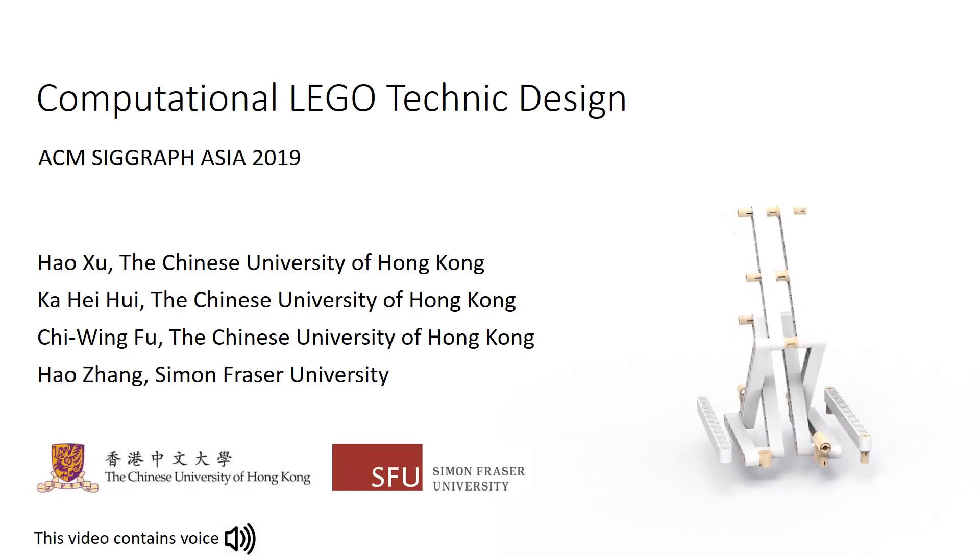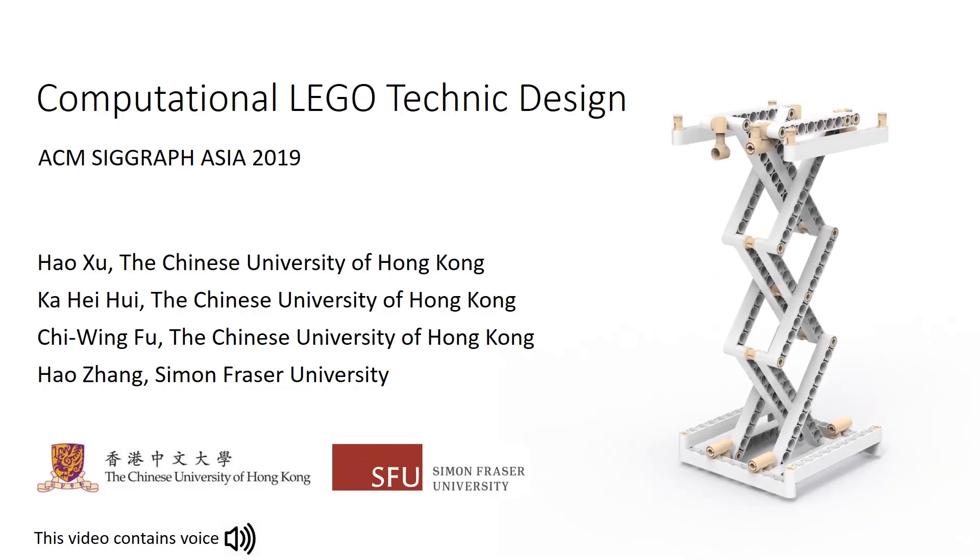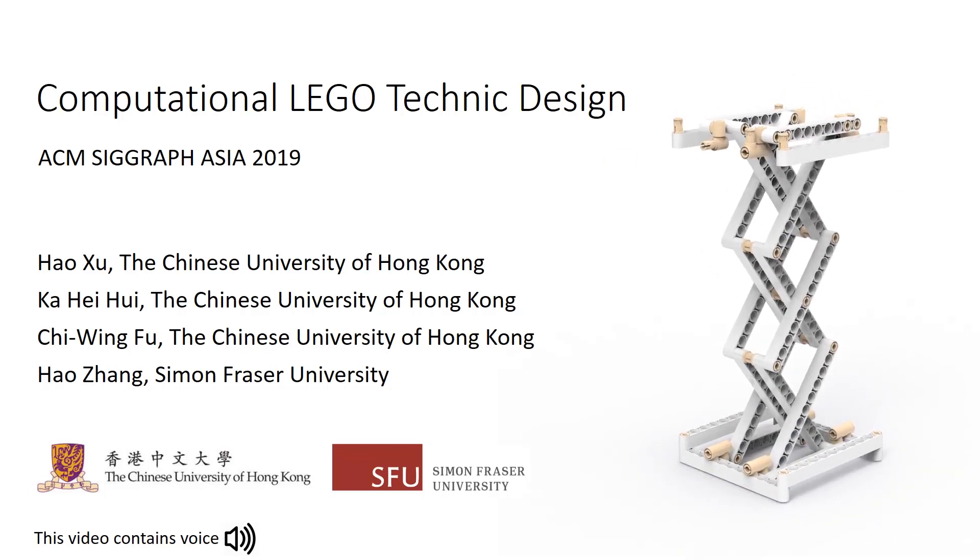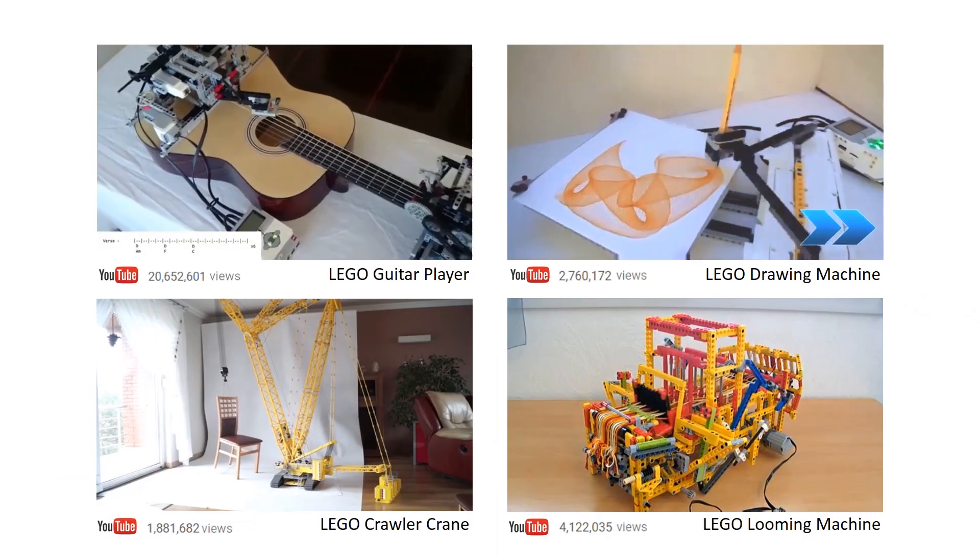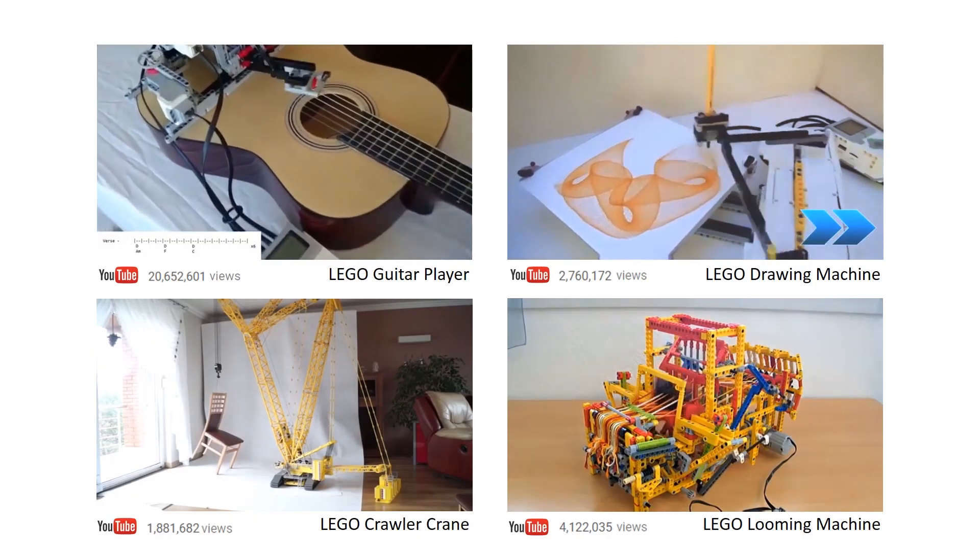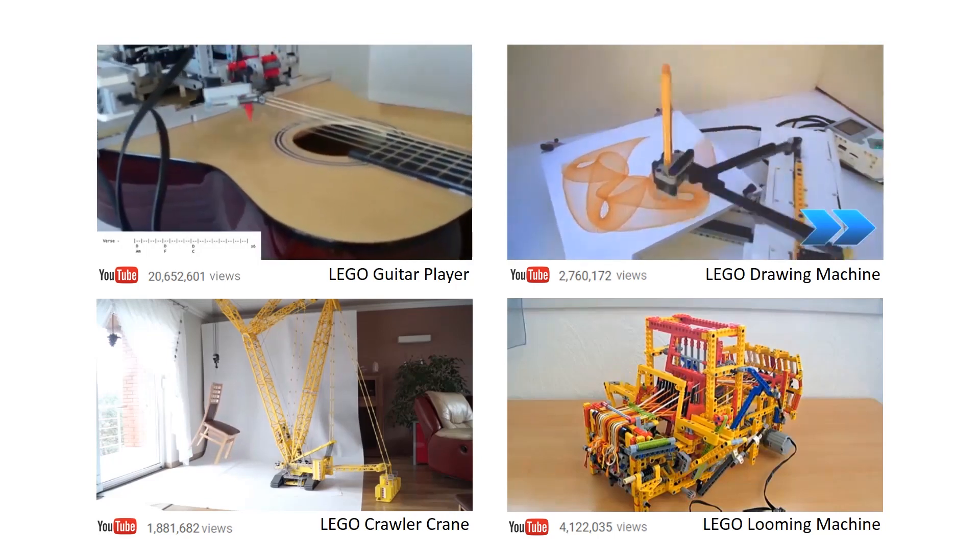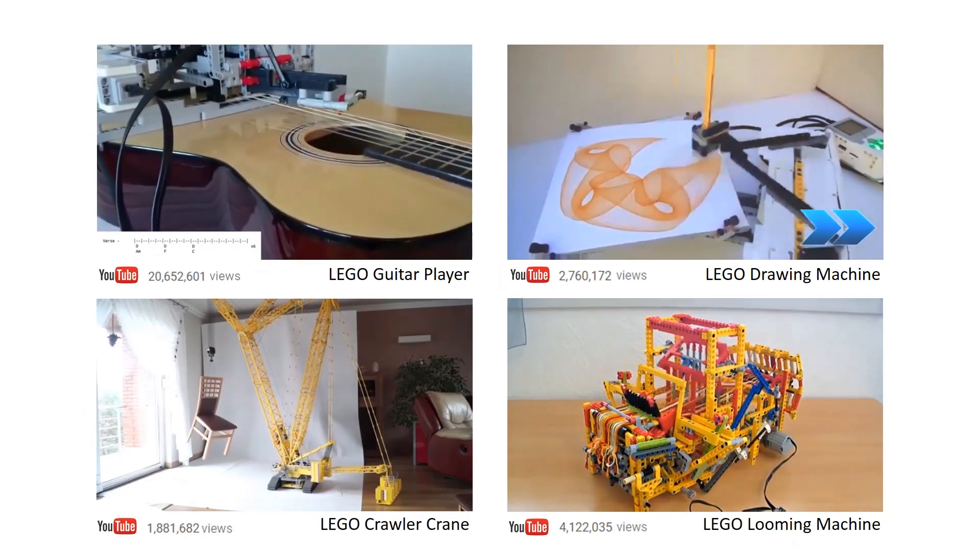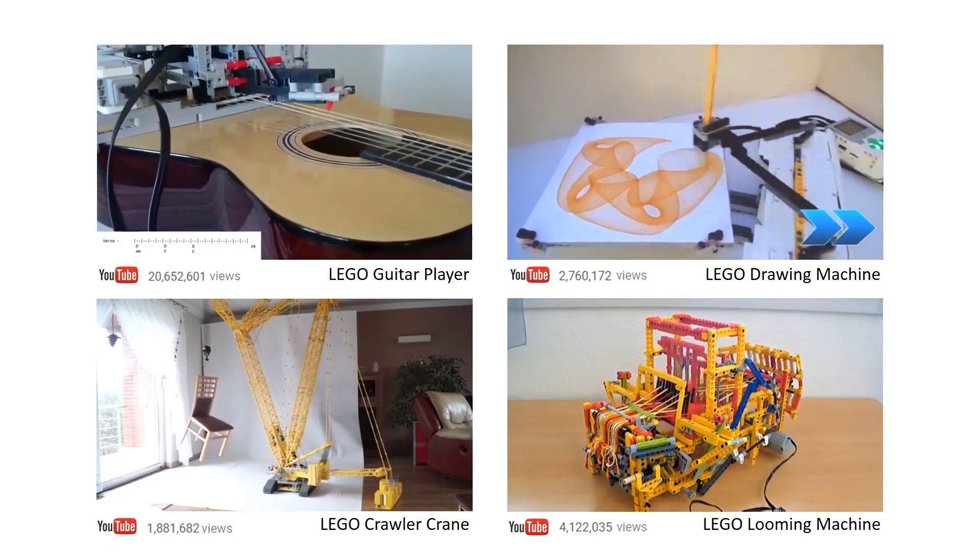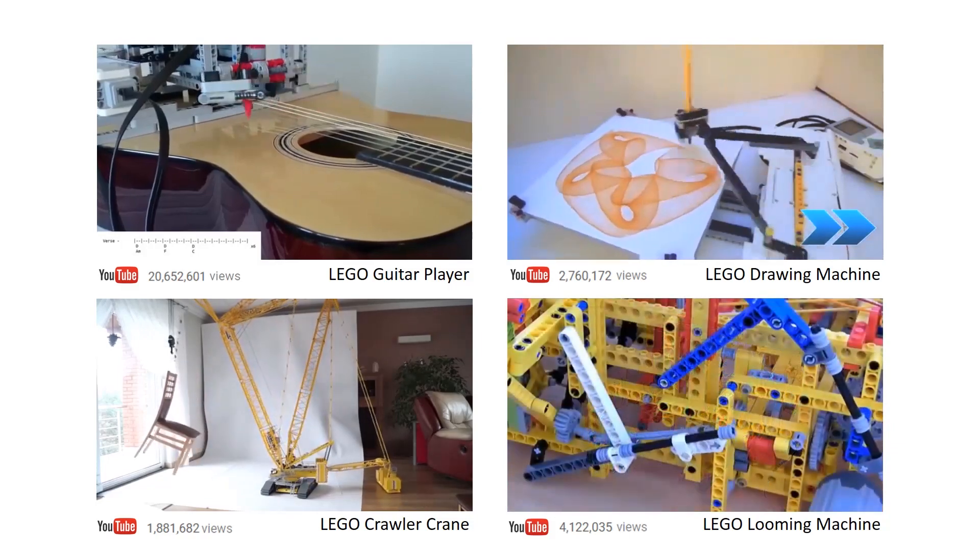Computational Lego Technic Design. Lego Technic systems are expert-built 3D frame structures, like those commonly seen in architecture, mechanical, and robotics.